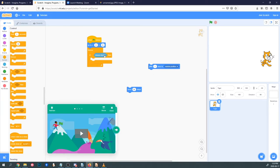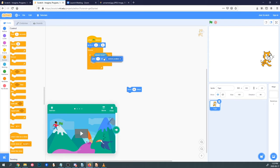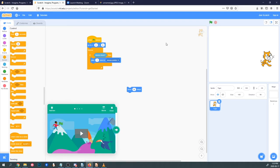Now the Mouse Down block fits inside the If statement, so I'll put it in. Scratch will now continually check if we've clicked our mouse button, but we still haven't told it what to do when we click. The code we want to run when we click should be inside the If statement. So I'm going to drag back in the Glide puzzle piece, change it to glide over one second, then click the dropdown and choose Mouse Pointer. Now when I click somewhere on screen, the cat will move to where I clicked in one second. Let's test this.